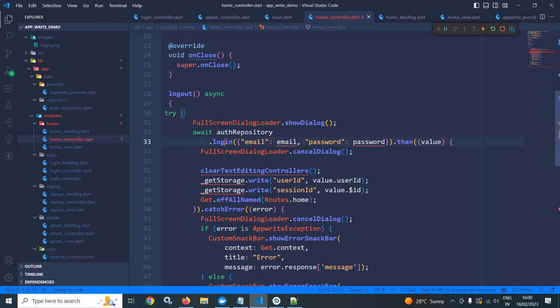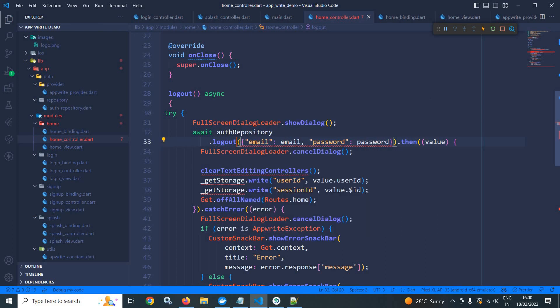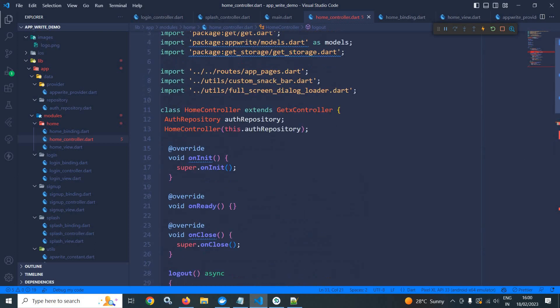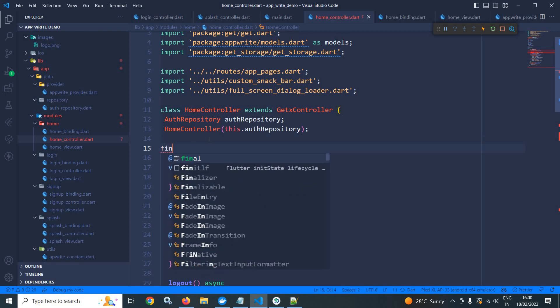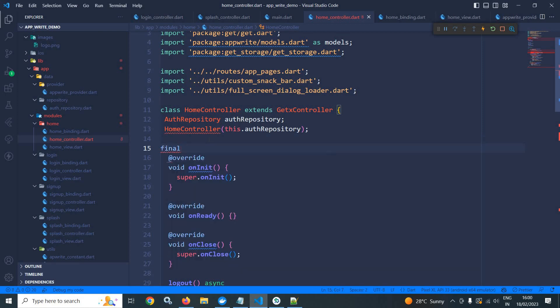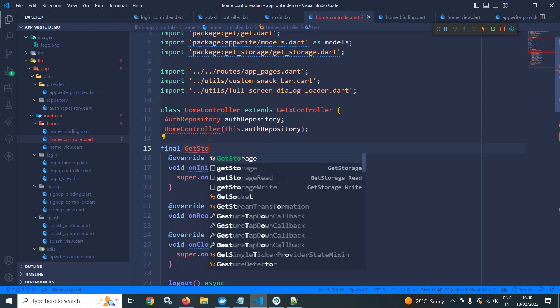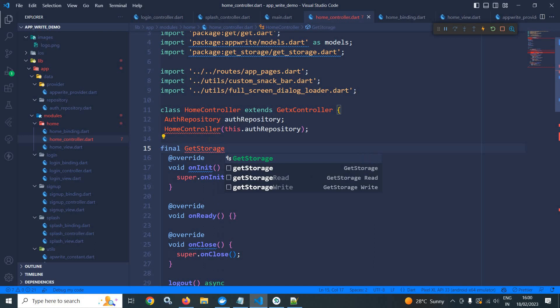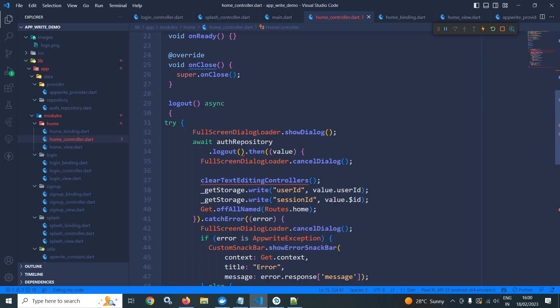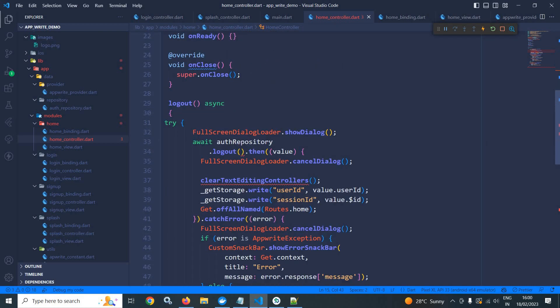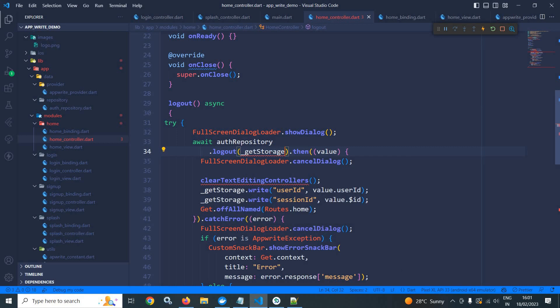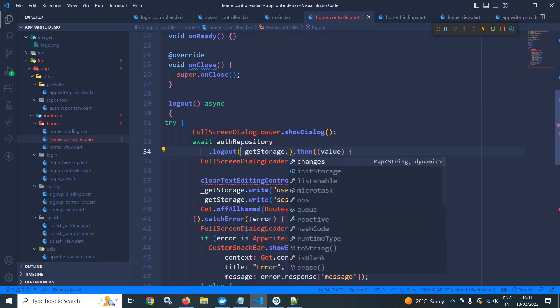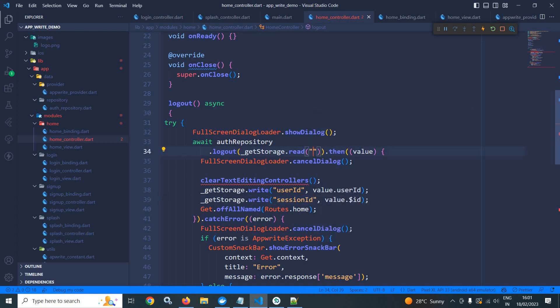Now, to this homeController, instead of login, here I will call logout. And to this logout, I need to pass the sessionId. Now, from where I will get the sessionId? From the getStorage. So here I will create the instance of getStorage like this. FinalOfGetStorage equals to getStorage. And here I will pass getStorage.read. And after that, to this read, I will pass the sessionId key. So let me copy this sessionId key, paste it here. Now, there is no need of this.